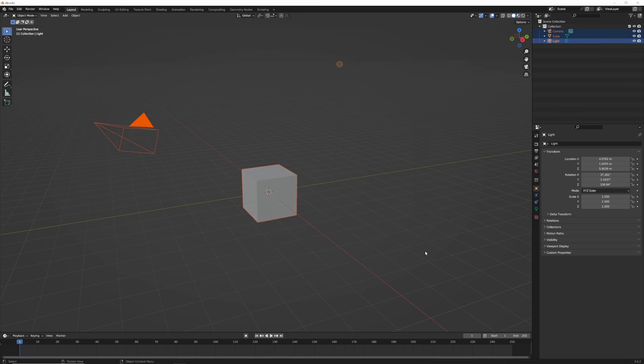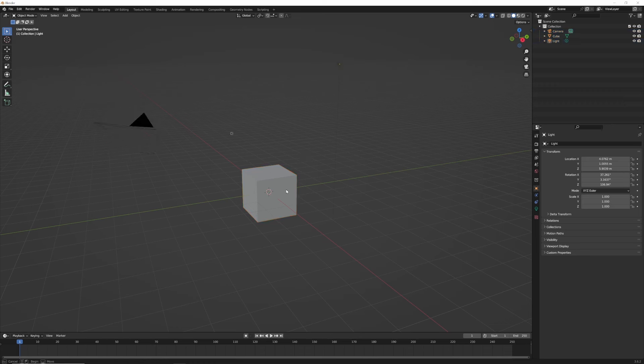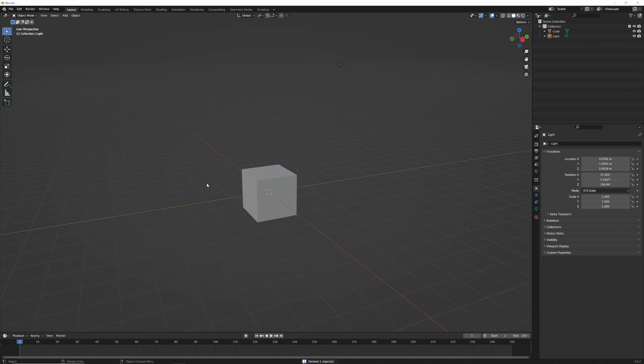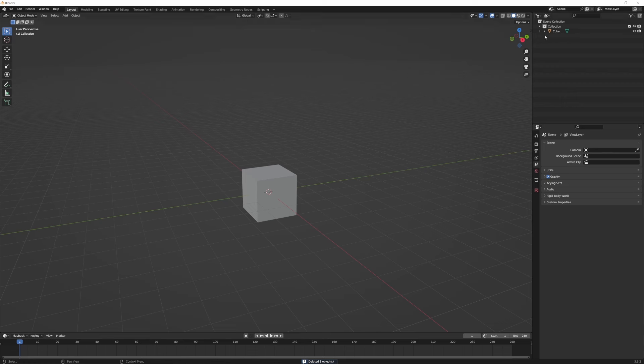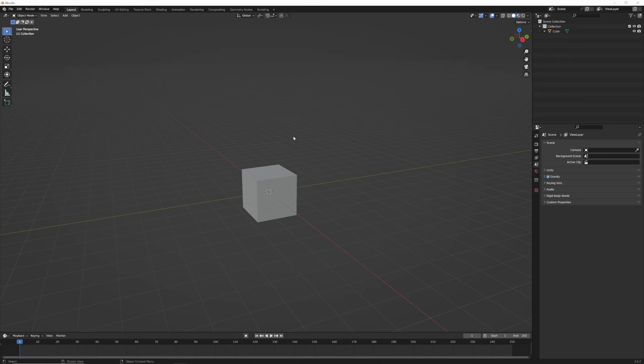So here we are in Blender, and let's go over the absolute basics of getting files into CineTracer from here. To start, we're only officially supporting meshes like this. So we're going to delete this camera, delete this light. We don't want groups, we don't want skeletons. All we want is meshes. However, we can have as many meshes as we want, and as many textures and materials as we want, which is a huge upgrade from the old importer from CineTracer 1.